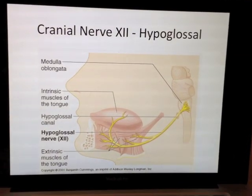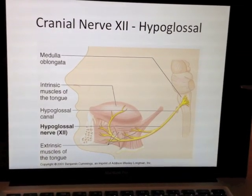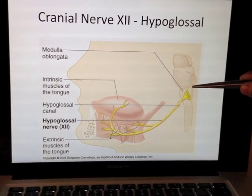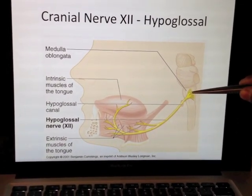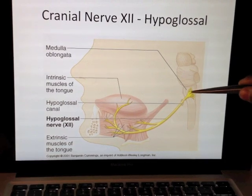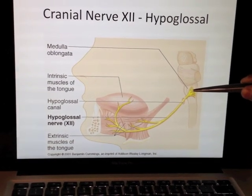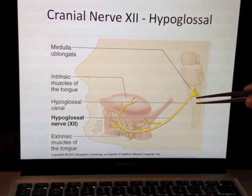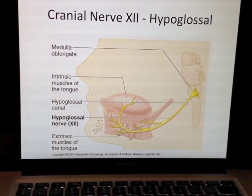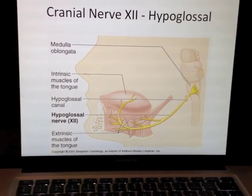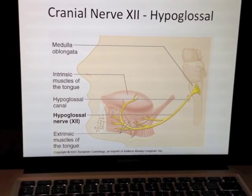This is the hypoglossal nerve. The hypoglossal nerve is going to descend from the cranial cavity and go through the hypoglossal canal.